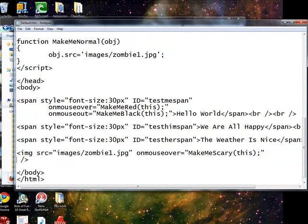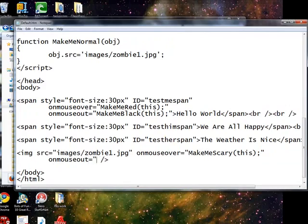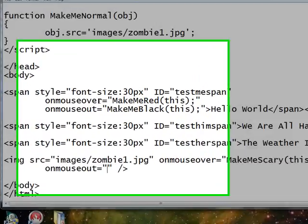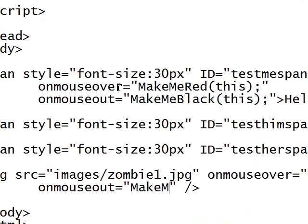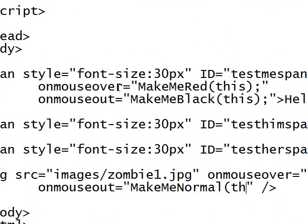And on, hit enter, on mouse out equals MakeMeNormal this.